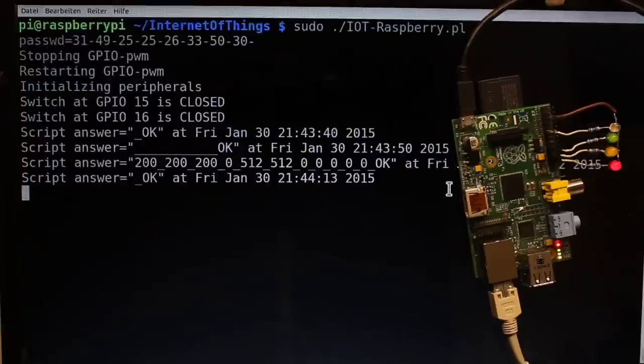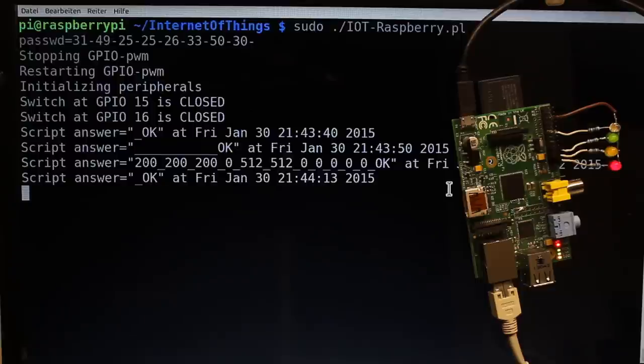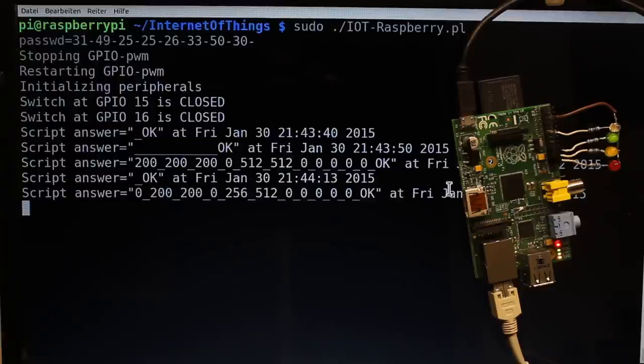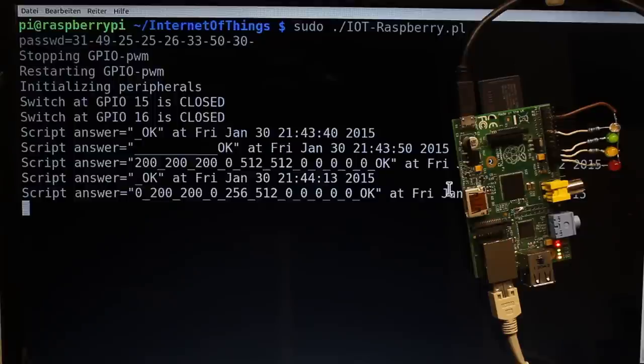In a secure shell session, you can see that the Perl script running on the Raspberry Pi sends the current status of the GPIOs with a 10 seconds pause to the Internet server. In turn the Raspberry Pi receives the next command set to be executed if you have clicked on a control button meanwhile.